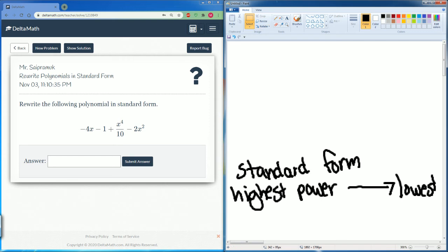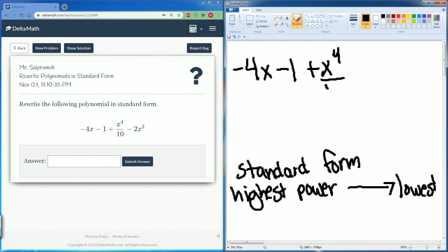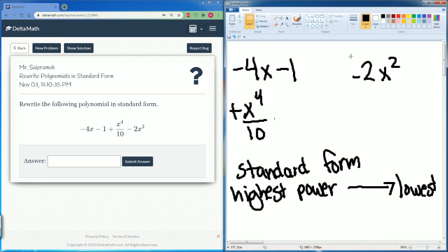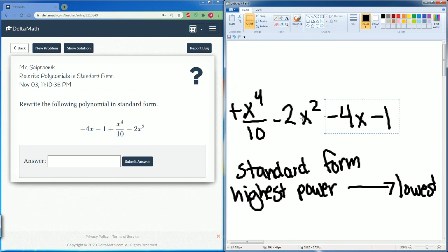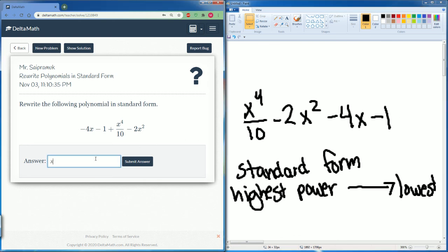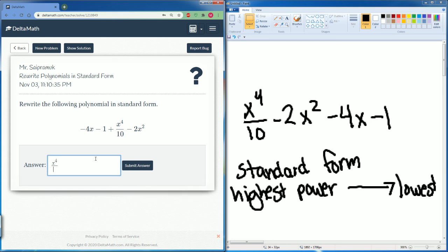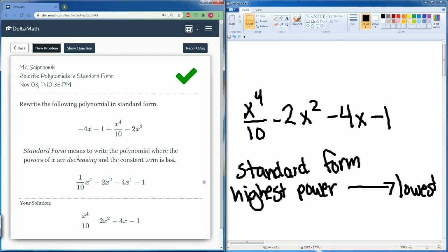We have negative 4x minus 1 plus x to the fourth divided by 10 minus 2x squared. The first term should be x to the fourth divided by 10 because that has the highest exponent. Then we have minus 2x squared, then minus 4x, then minus 1. So: power 4, power 2, power 1, then the constant term — x to the power of 4 divided by 10, minus 2x squared, minus 4x, minus 1. Hit submit — there you go. That is how you write a polynomial in standard form.